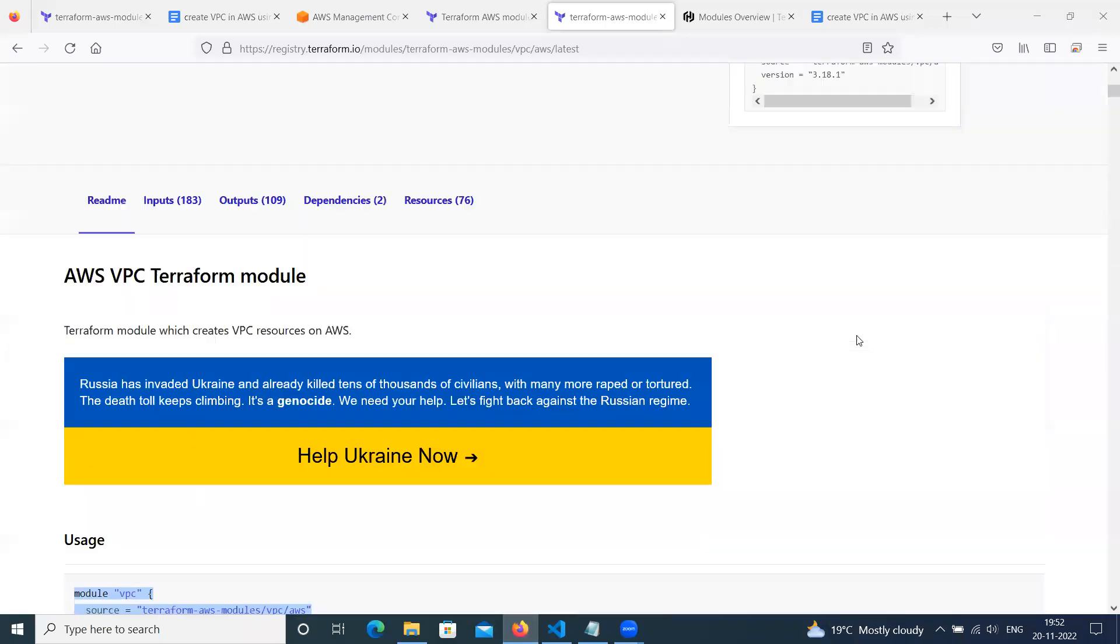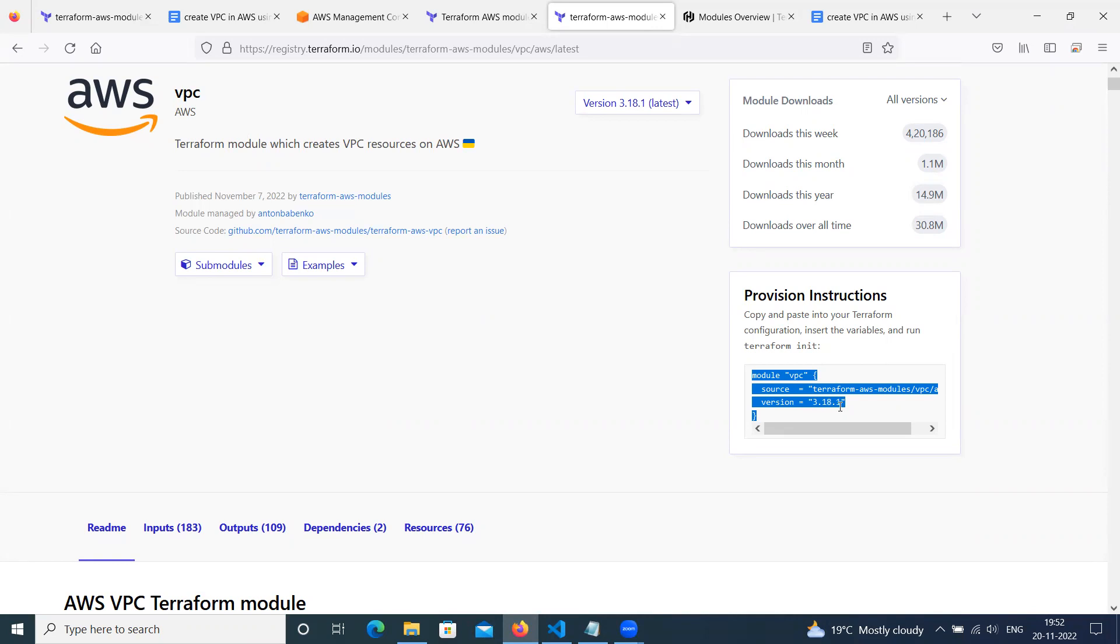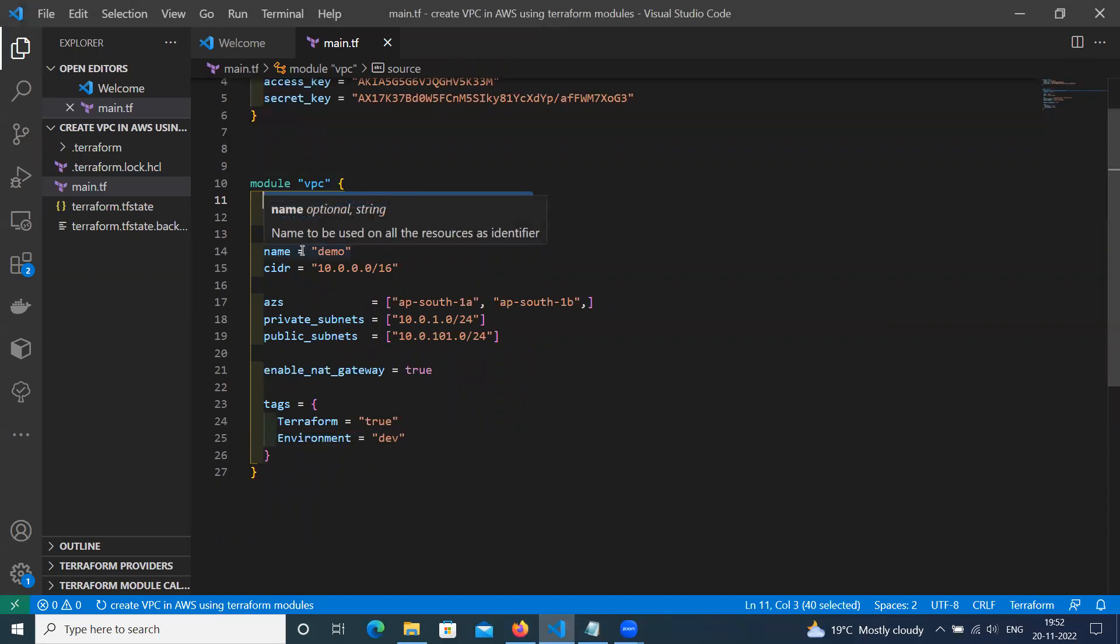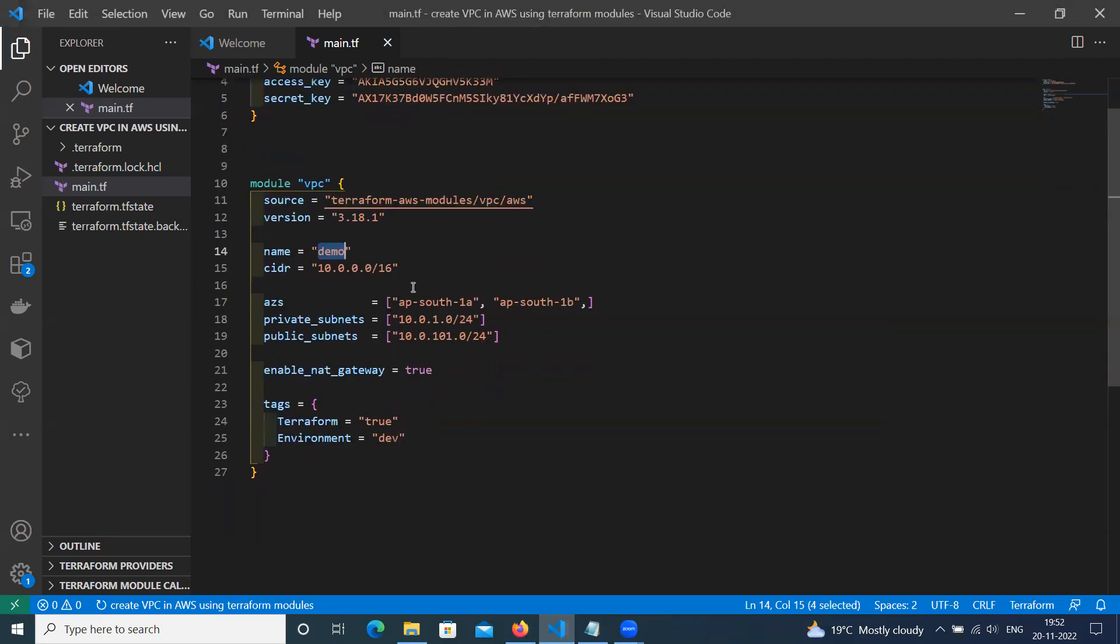This will call a module VPC. This will call from Terraform official site registry. Terraform registry version as per instruction. Here is the key one. You should use this version 3.18.1. Then we have given the VPC name demo, CIDR block.